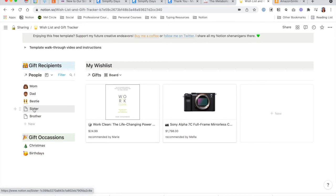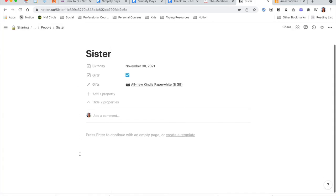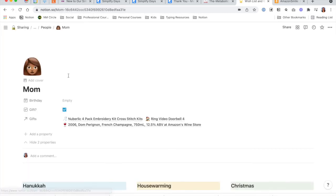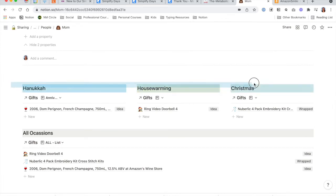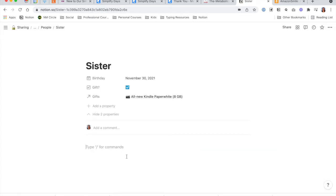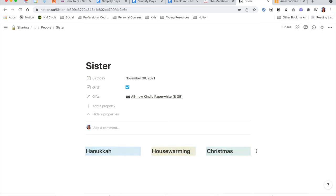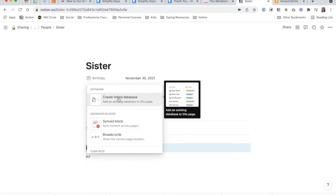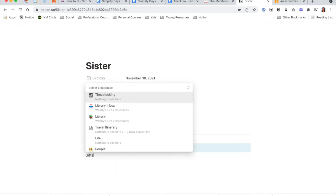In order to make this page look like the one that my mom has, because as you can see this is just empty, I come over to my mom's page and go ahead and copy all of these. Then go back to my sister and paste them all. Let's say that right now I'm only tracking one — her birthday. Get rid of these extra columns. And then I'm going to create a linked database to my gifts database.